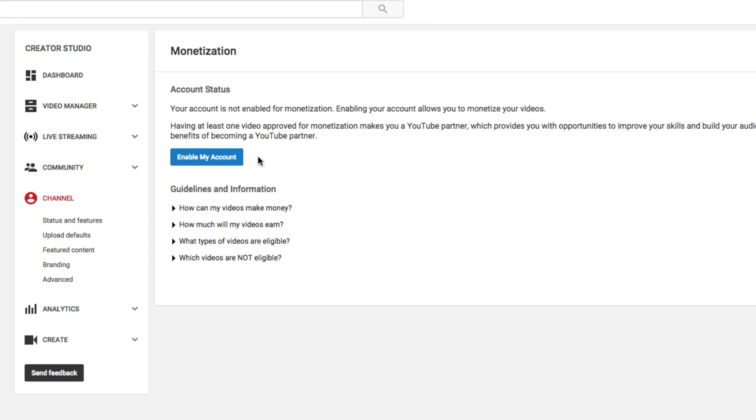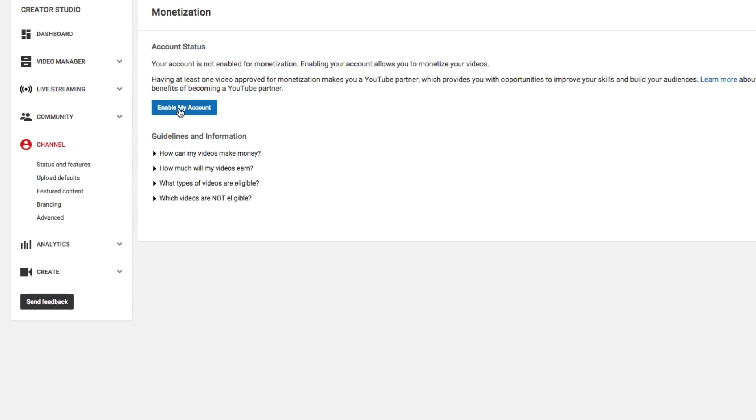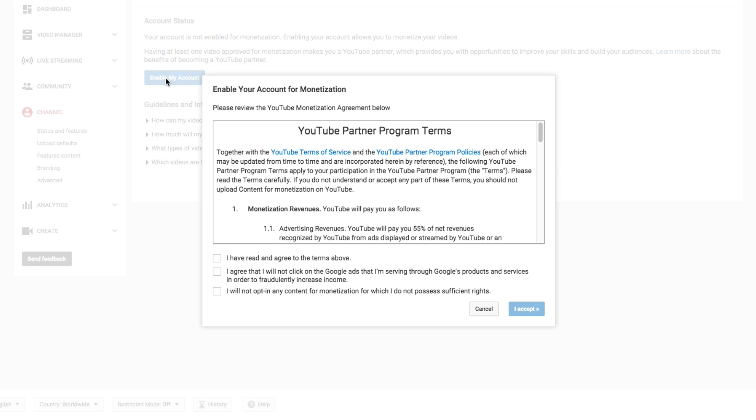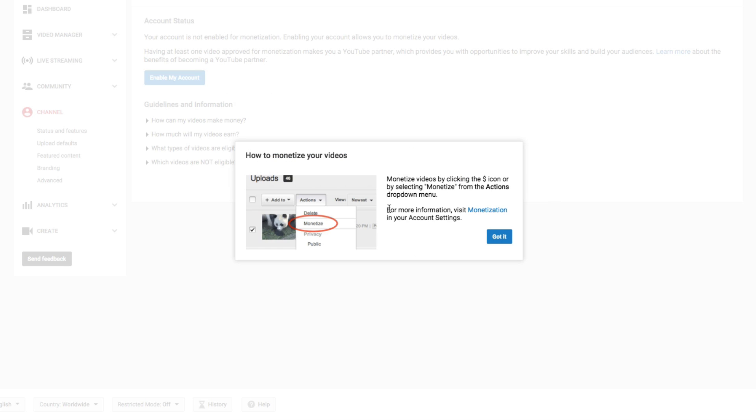Then it'll say your account is not enabled for monetization. Enabling your account allows you to monetize your videos. So this is what we want to do. So go ahead and click the blue enable my account button right there. Then you'll have to agree to some terms and conditions from the YouTube partner program and then click the blue I accept button there in the lower right hand corner.